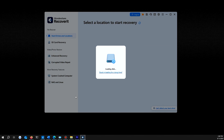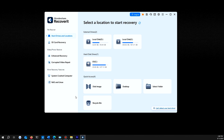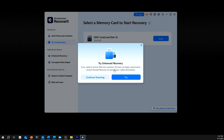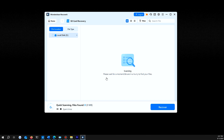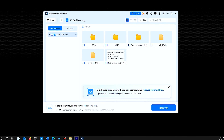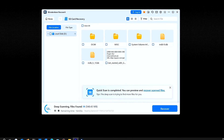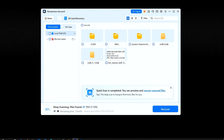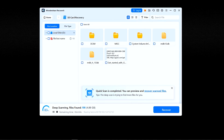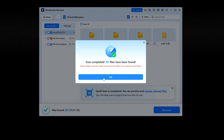Open the Recoverit software and your SD card will be visible on its main interface. Select it and click the Start button. The software will start scanning your SD card for any missing files. These might take a while, so hang in there and wait for the software to complete the scan.